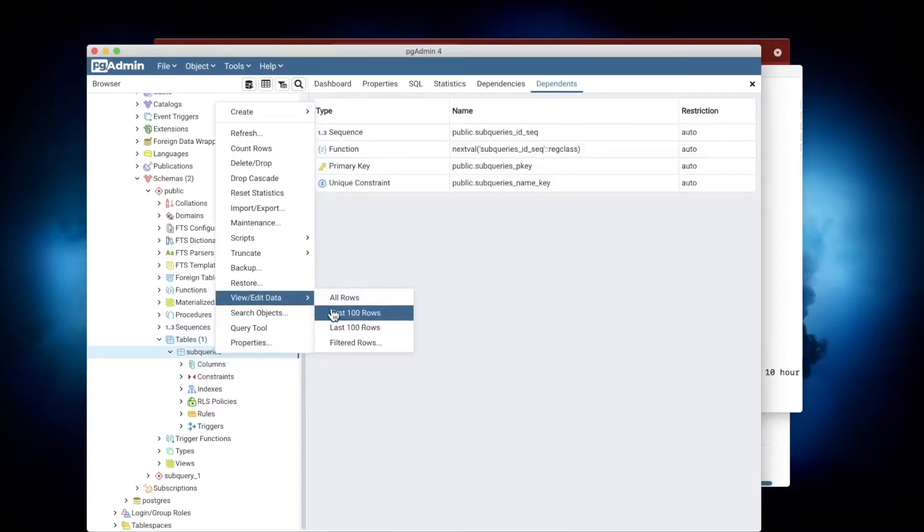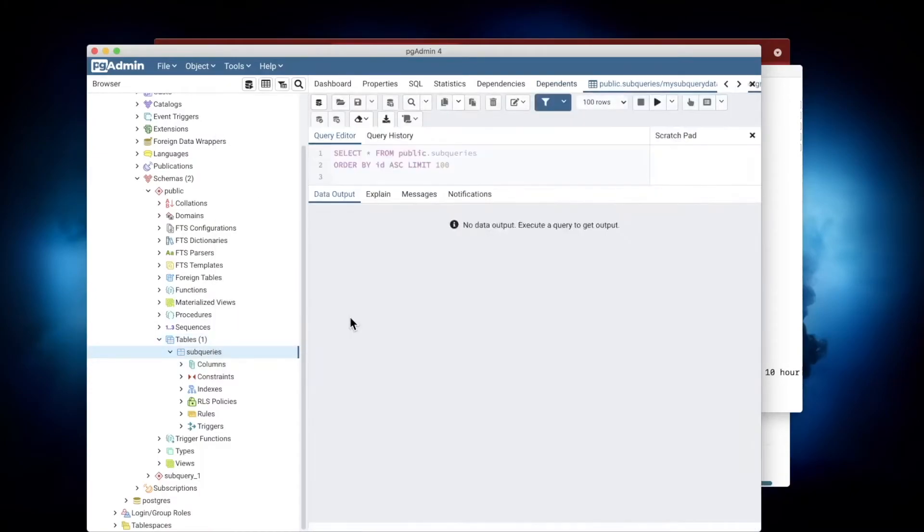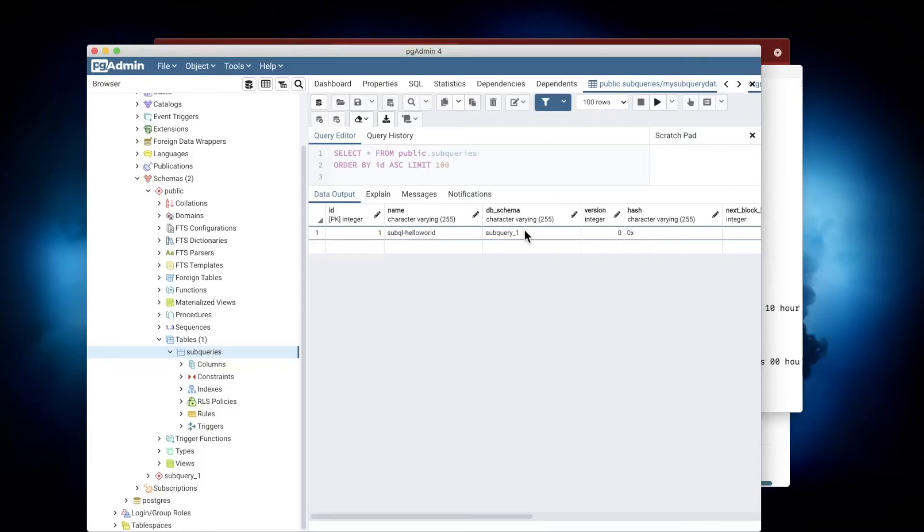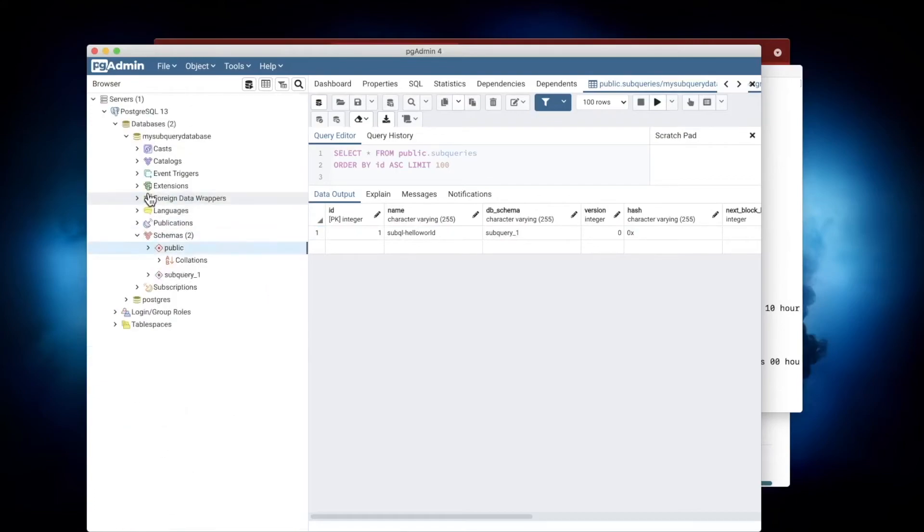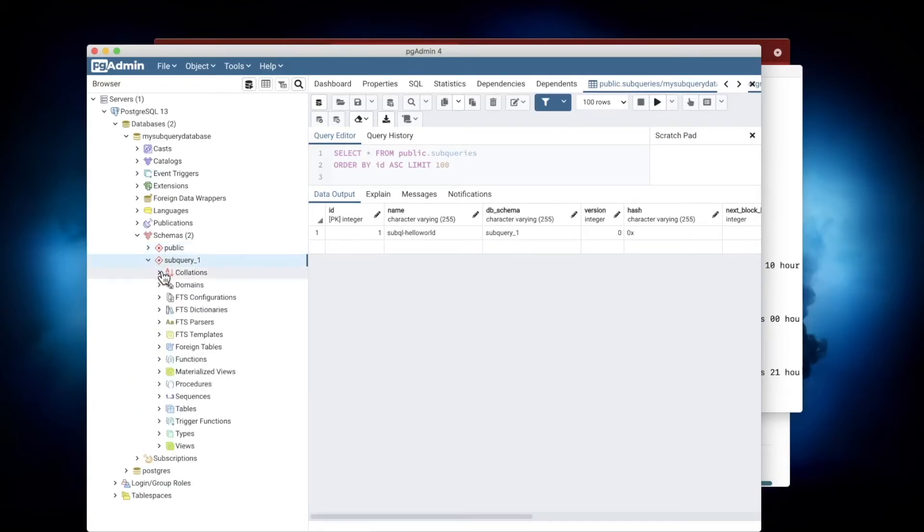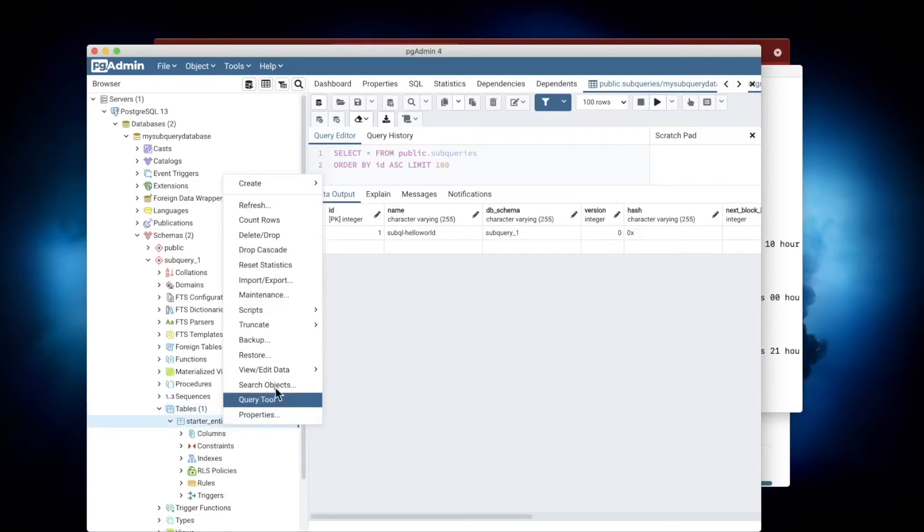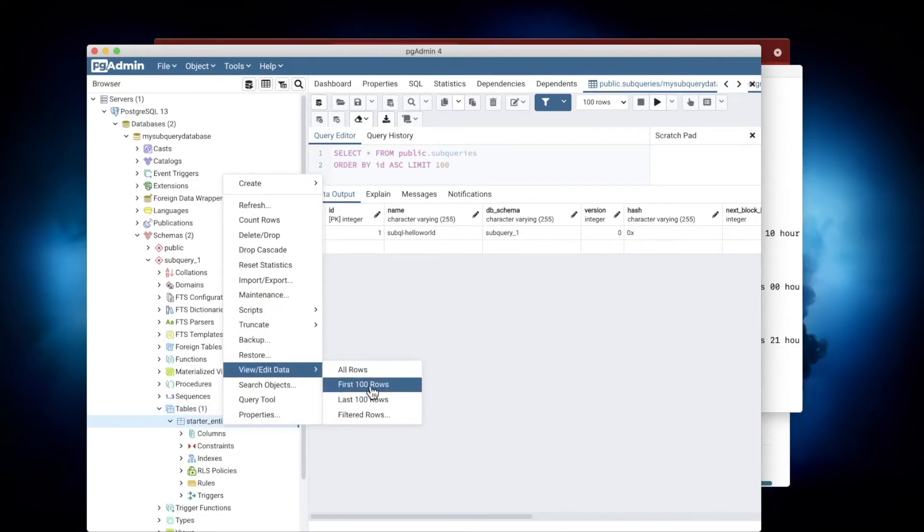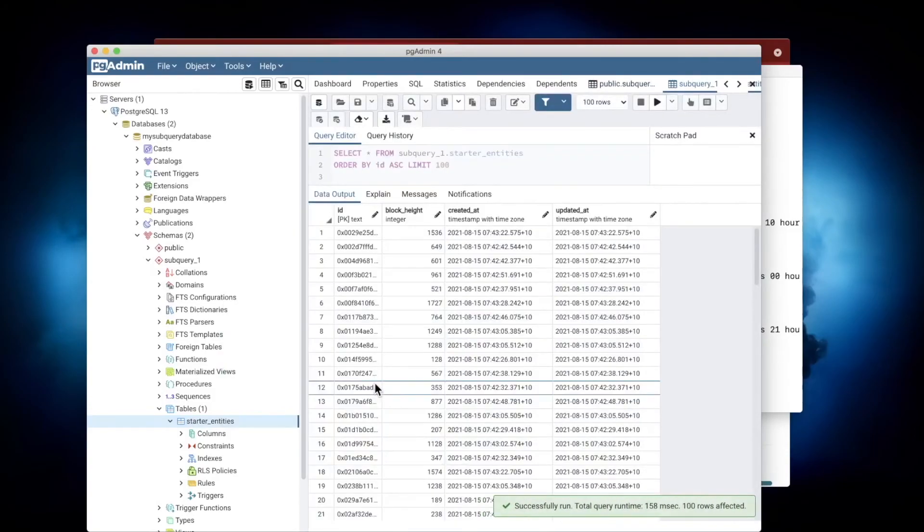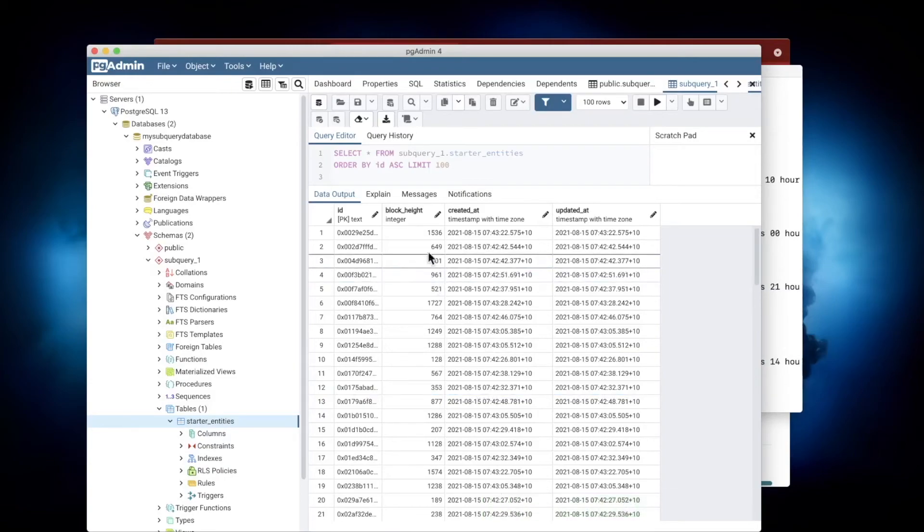If we go and inspect the table, you'll see that there's one row and it holds various data such as the name, the schema, basically the configs. What you'll also note is on the left-hand side, you'll see another schema that has been created called 'subquery_1'. If I open this up, let's go and view the data here.